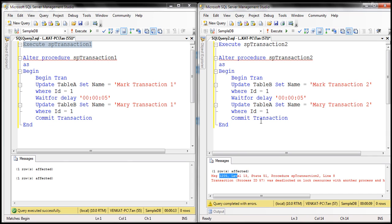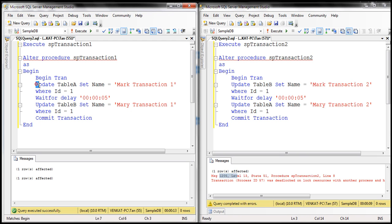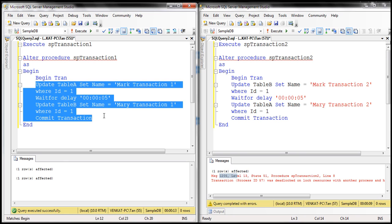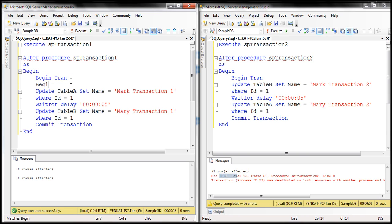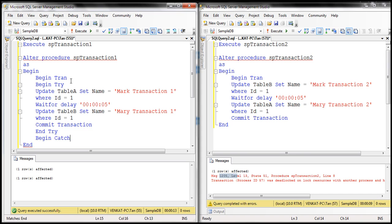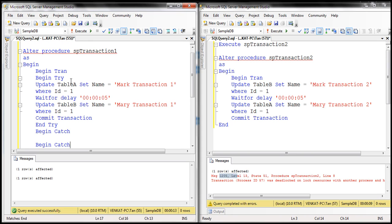Just like any other SQL Server error, deadlock errors can also be handled using try-catch. Let's see how to do that. I'm going to wrap these update statements inside a begin-try and end-try block. Let's include begin-try and then end-try, and the corresponding begin-catch and end-catch.